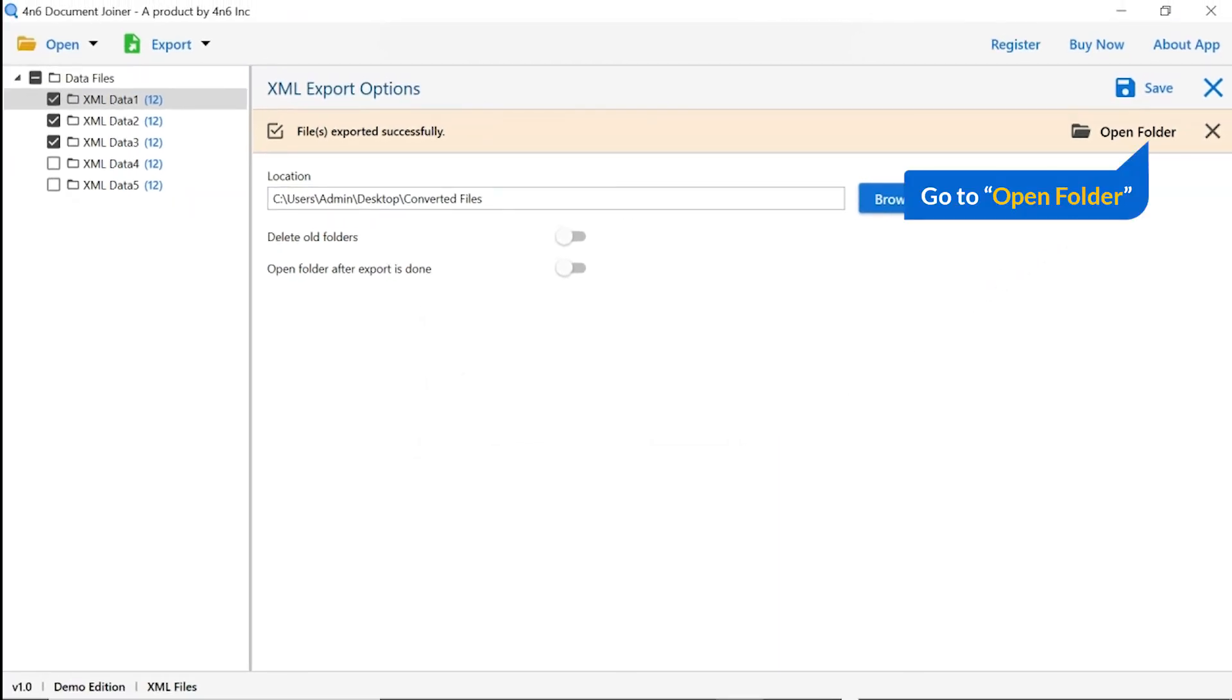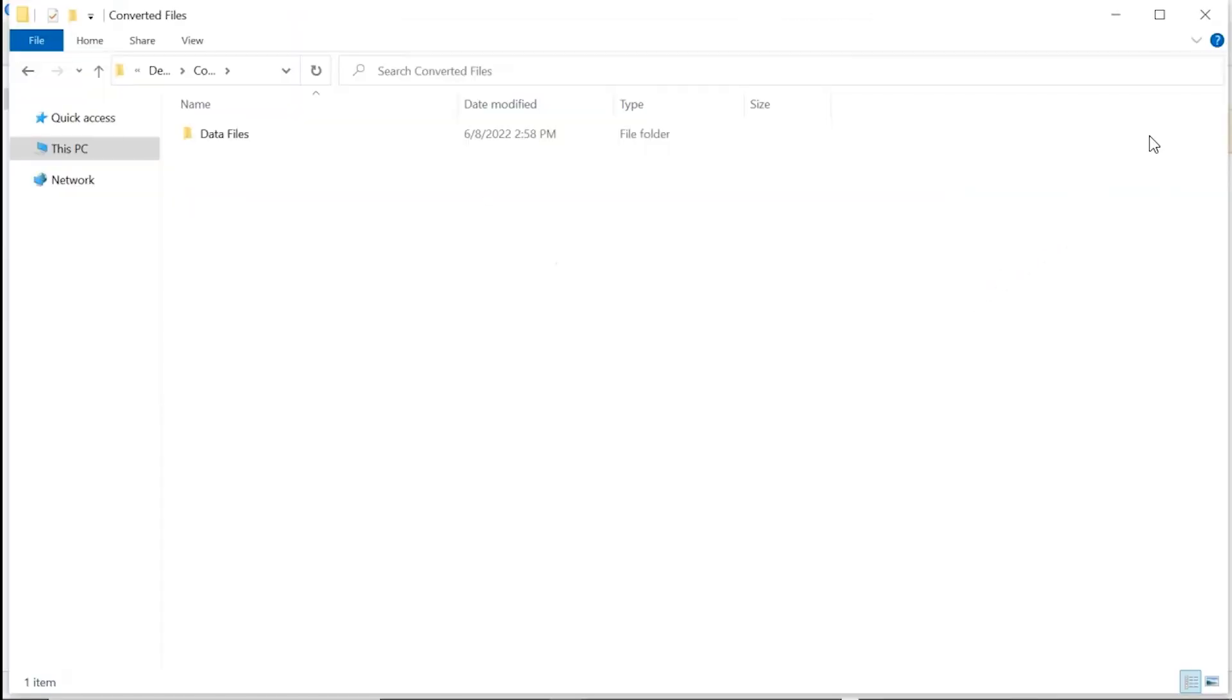Go to open folder and click on it. You can see your converted file.